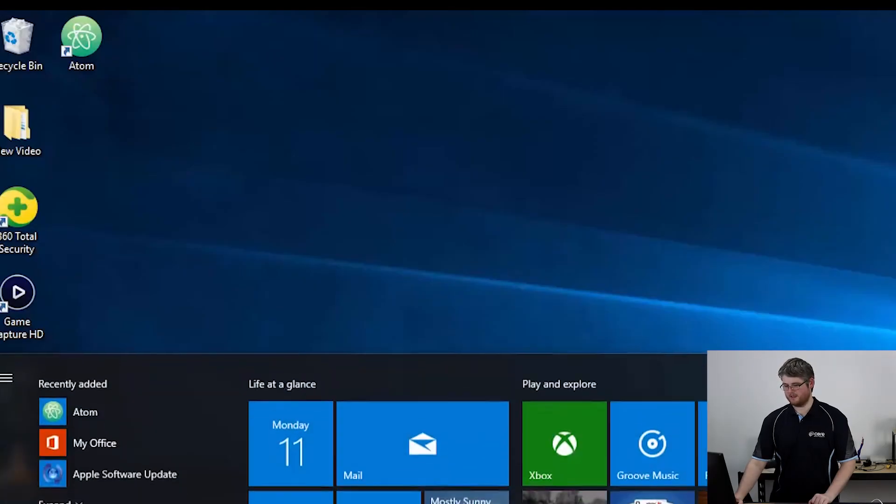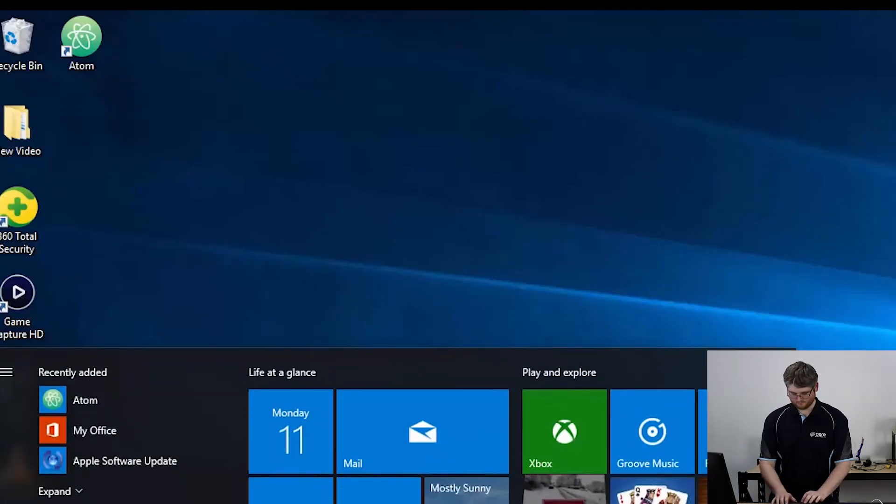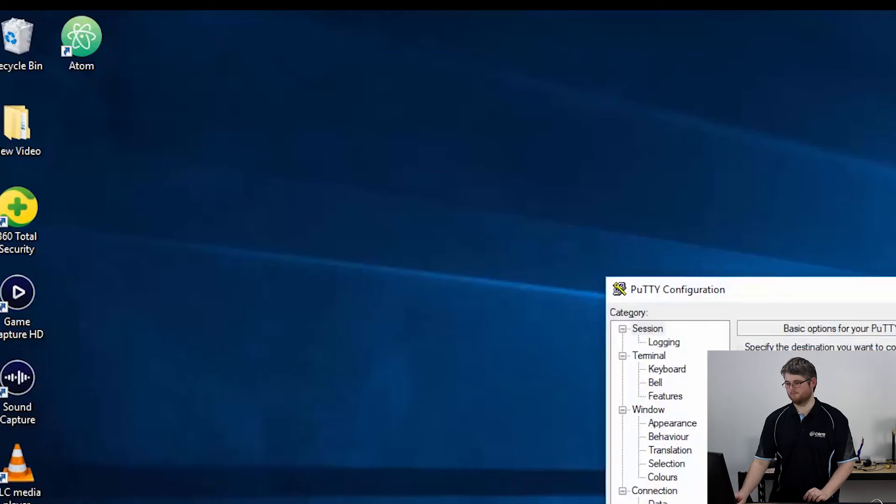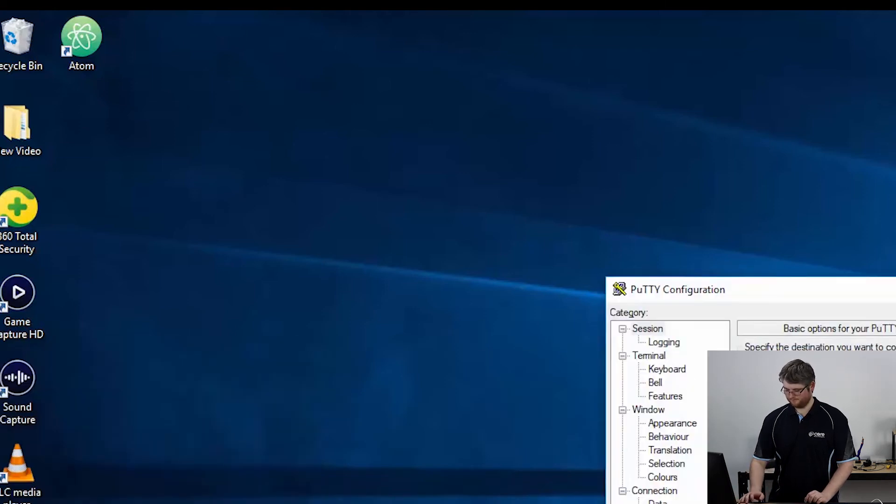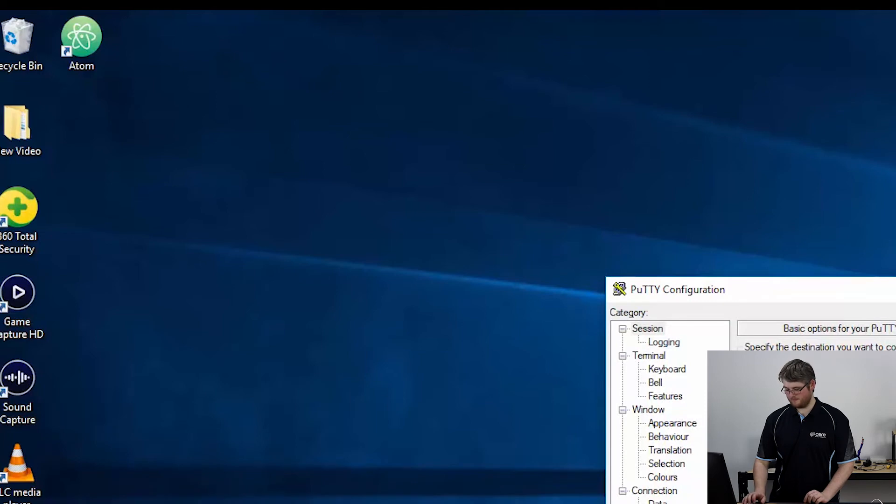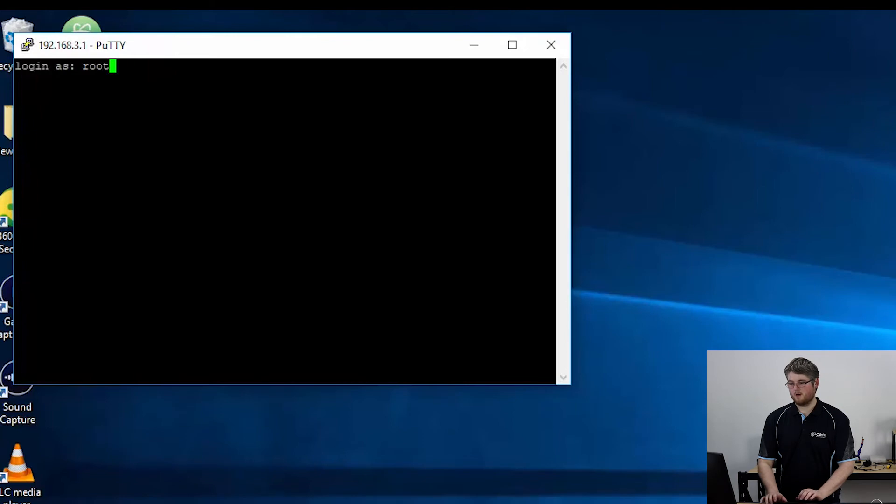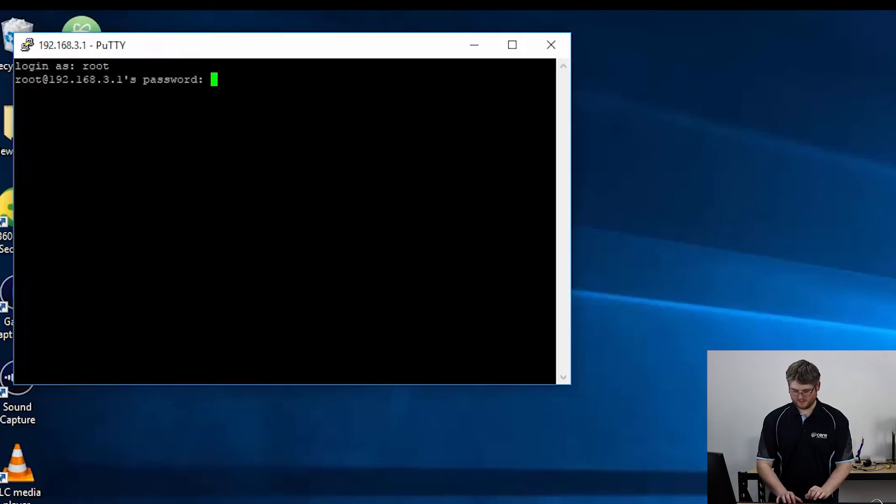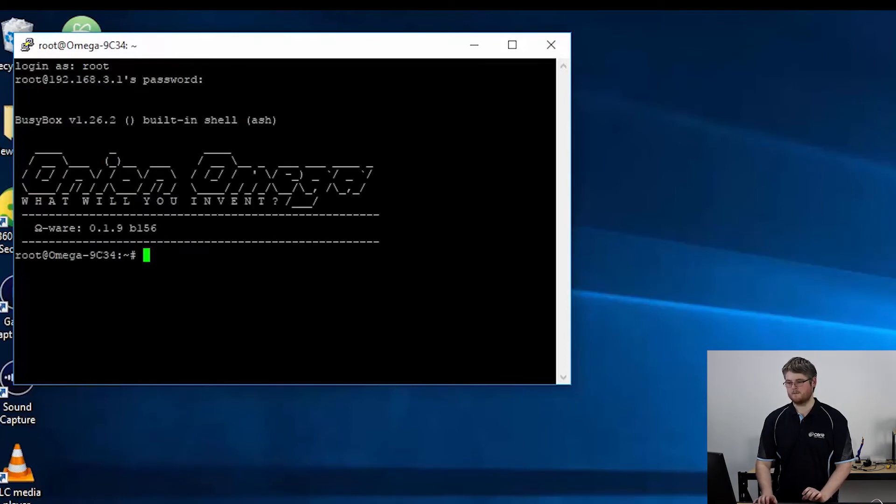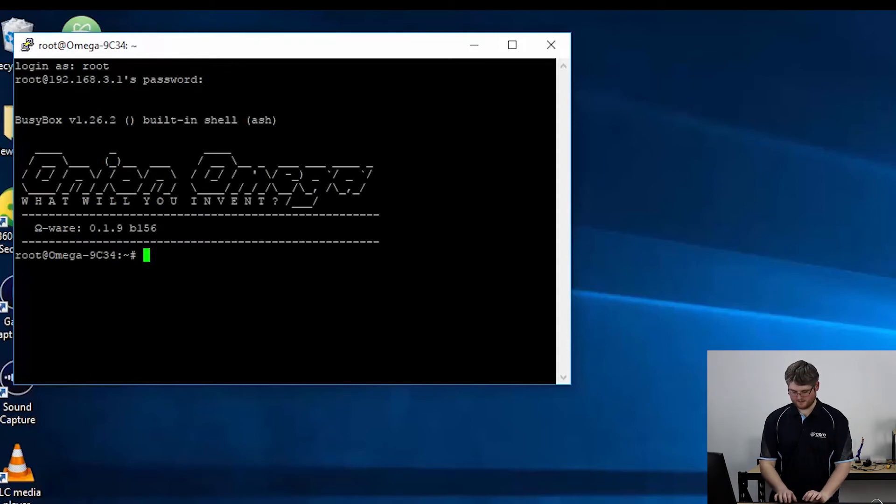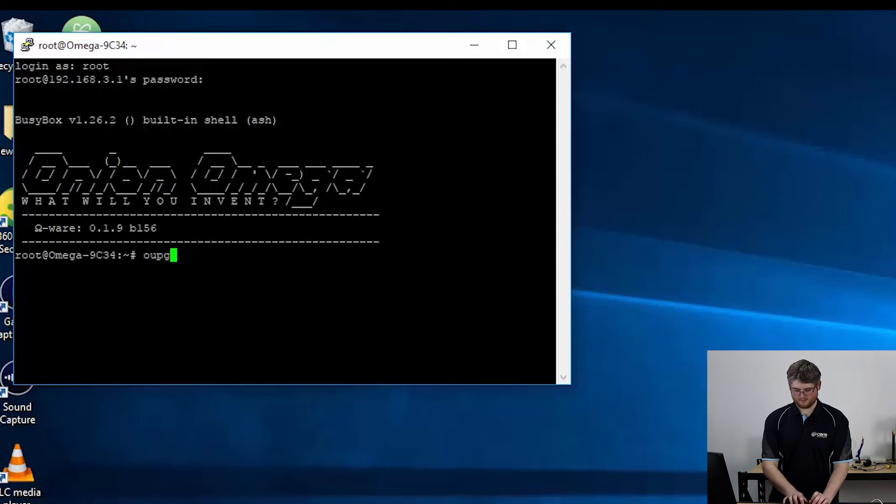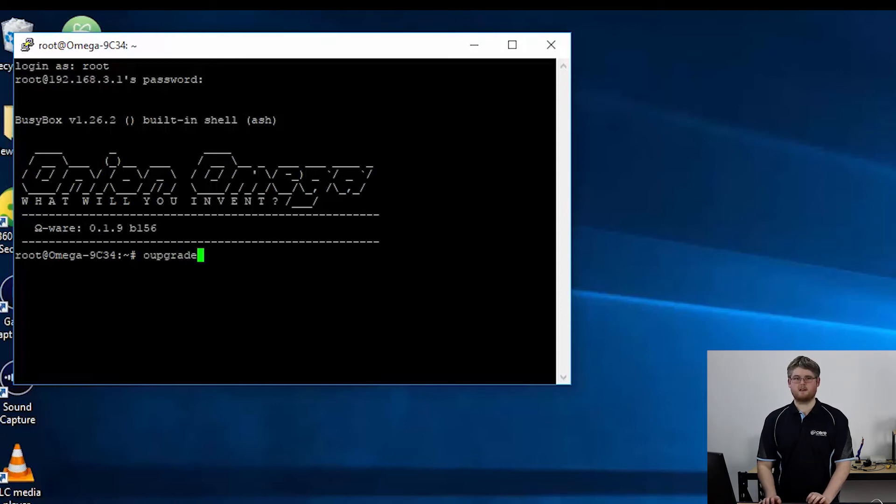You can open PuTTY again. Enter the IP address again. User name is root. Password is Onioneer. All right now we're going to enter the command oupgrade. I like to say it as OOPgrade. This is going to check whether your Omega needs a firmware update and if so it'll download and install it.